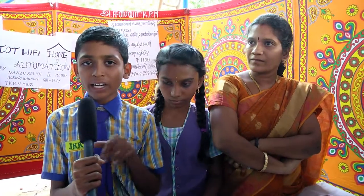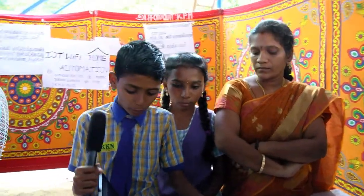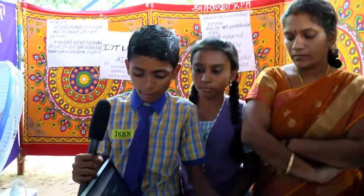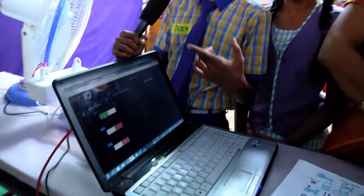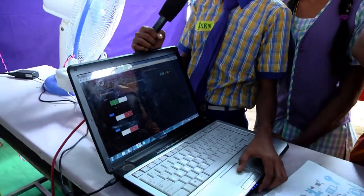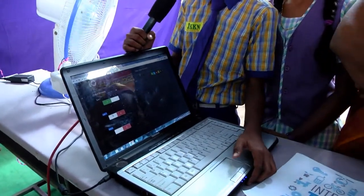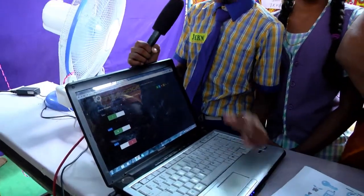I have two electronic devices. One is an LED light and a fan. Now I have the LED light and a laptop. Now the fan is running.